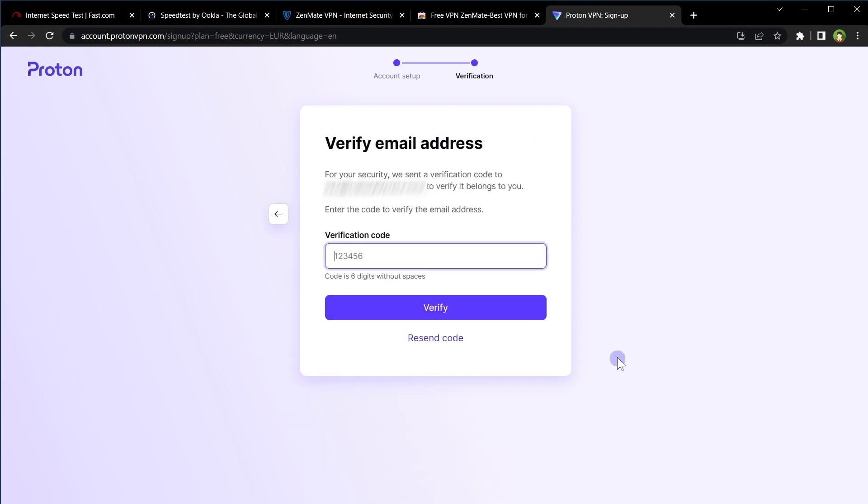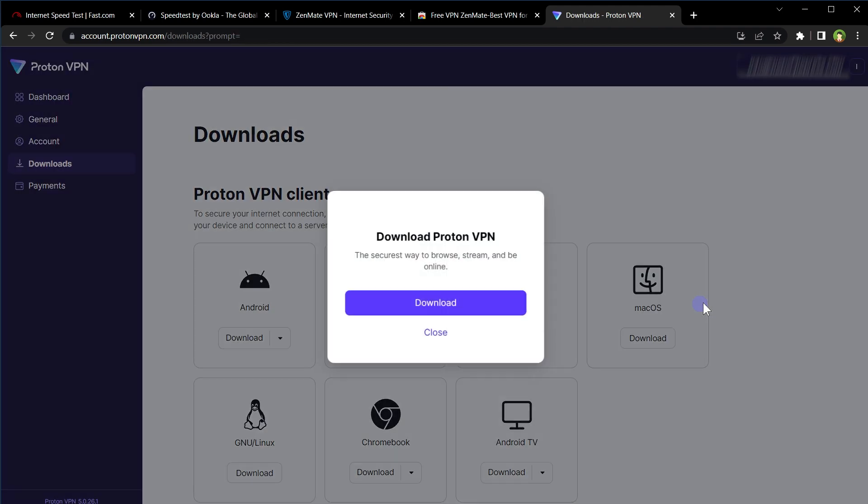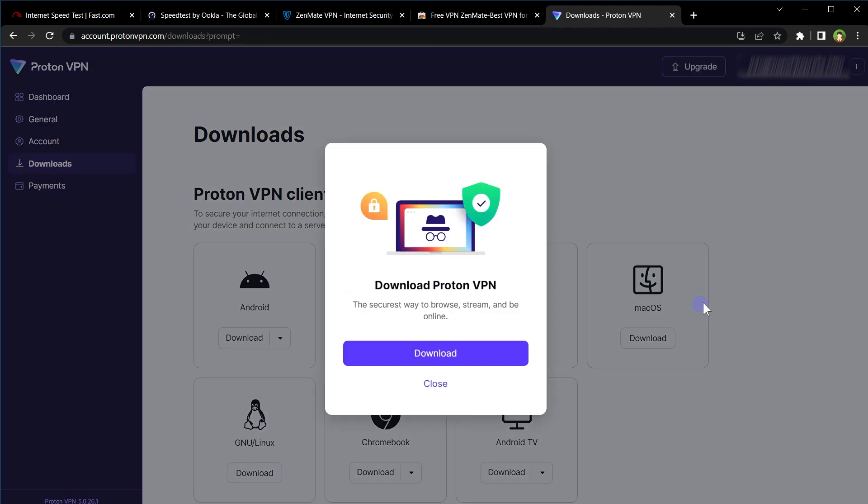Verify your email by providing verification code sent on your email address. Your free account will be created and that's it.